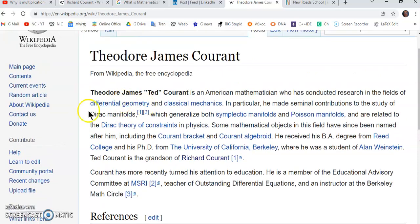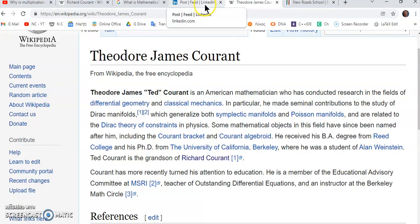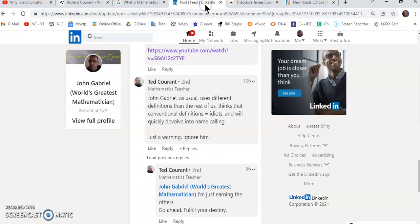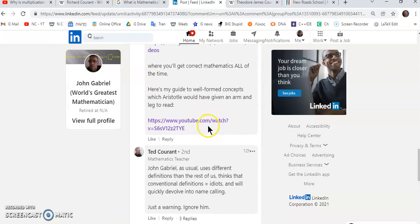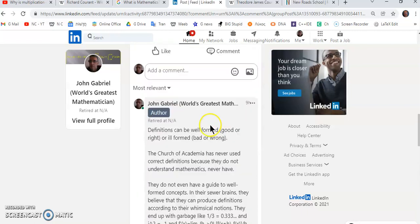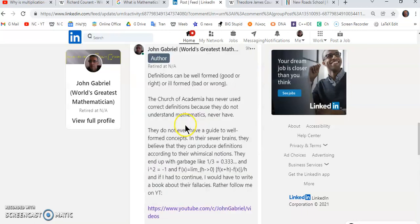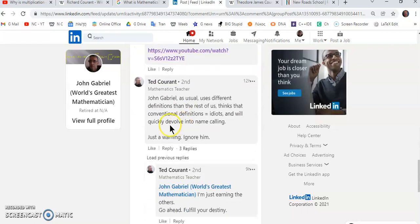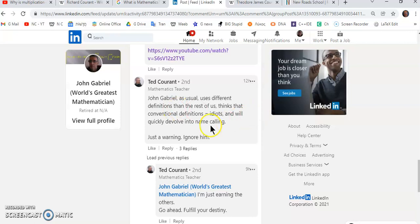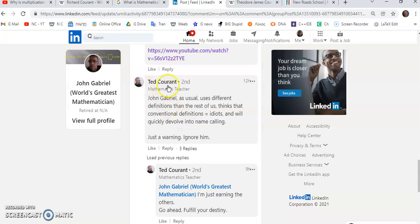Now this evil creep comes to my LinkedIn page. I post a comment and look what the bastard writes. He says 'John Gabriel, as usual, uses different definitions' - that's completely false by the way - 'and thinks that conventional definitions equal idiots.' No, I don't think the definitions are idiots but I do think, I don't think, I know that you Ted Courant are a fucking idiot. And of course there's no other way I can converse with people like this. Look what he says: 'Just a warning, ignore him.'